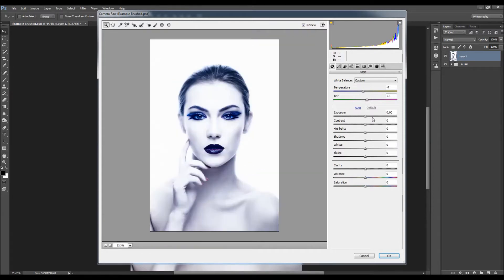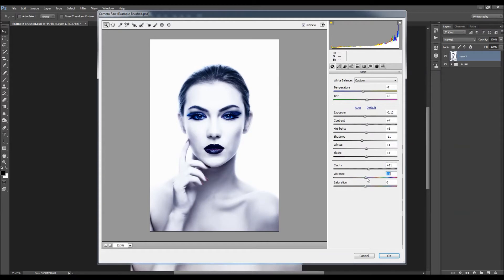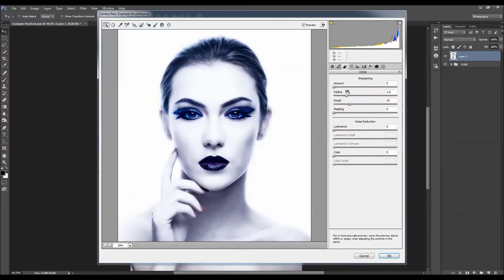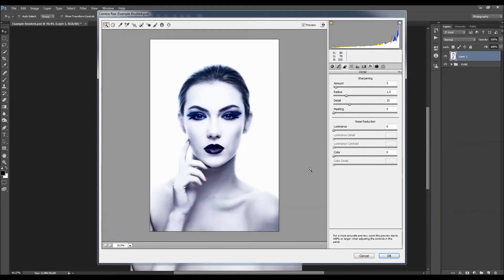Add a little tint, then adjust the exposure. Increase the clarity a little bit and maybe add a little bit more sharpening, since I already have sharpening applied via the adjustment layers.